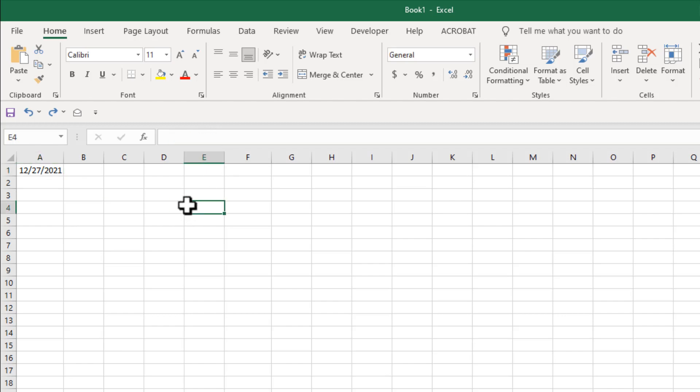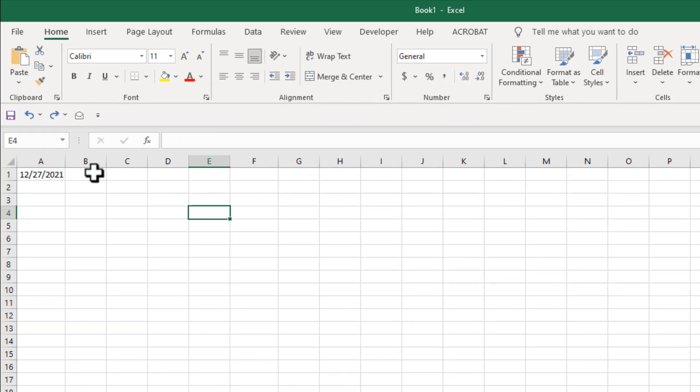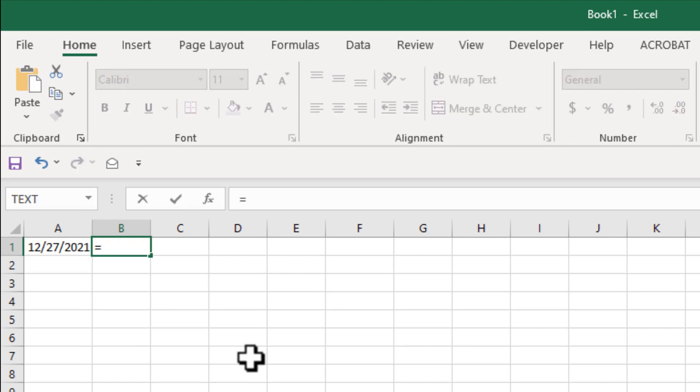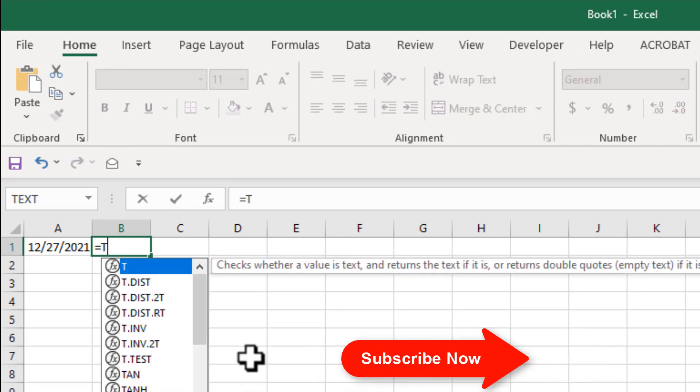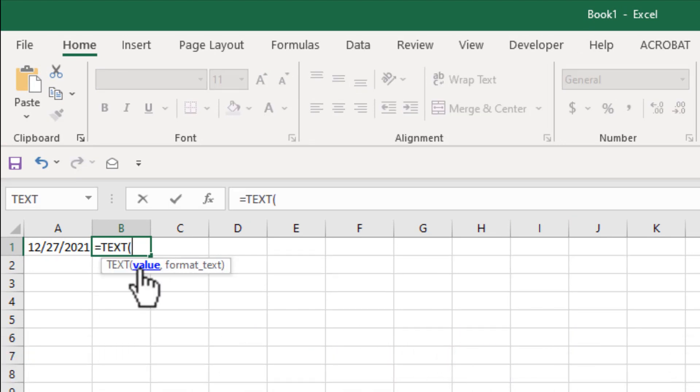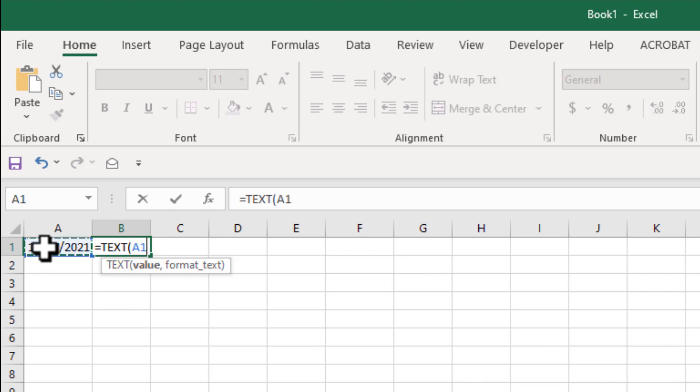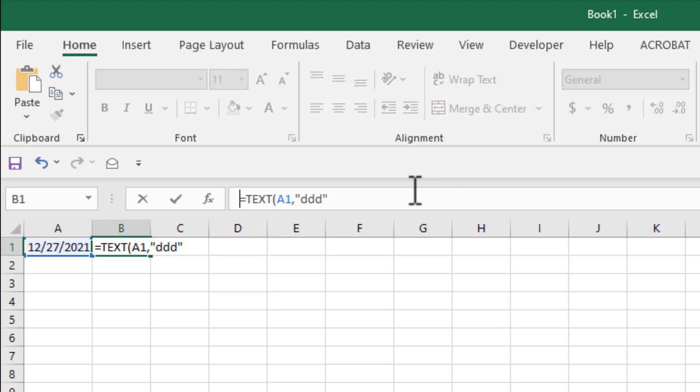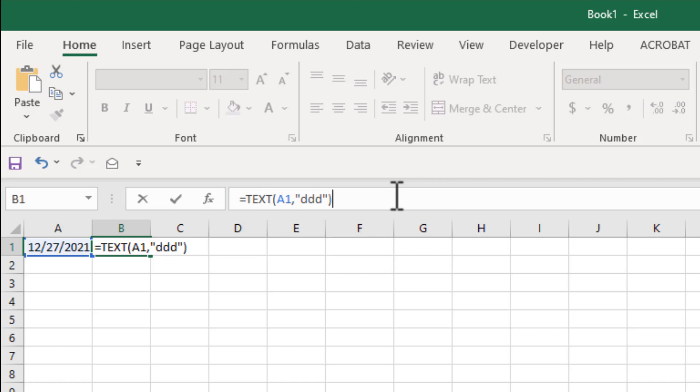Now the second way is to use a formula. If I write here equal to and then write TEXT, double click here and select the value which is cell A1, now comma, and now within double quotation you will have to write d three or four times. If you write here d three times, you will get a short form of your day name.